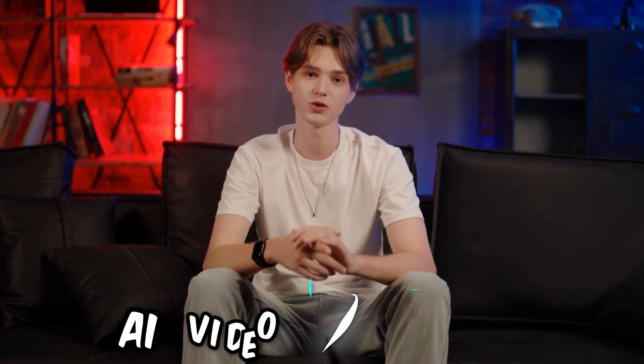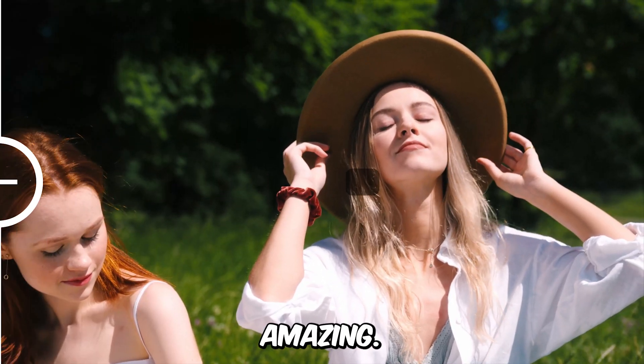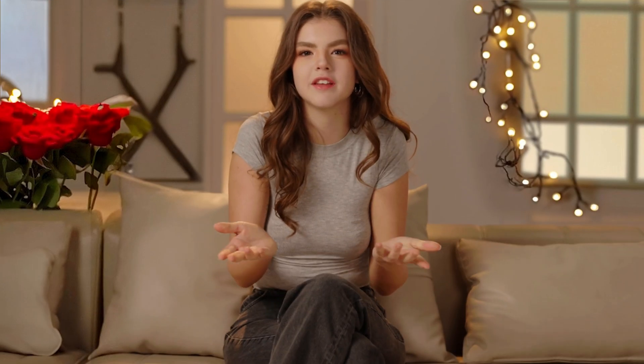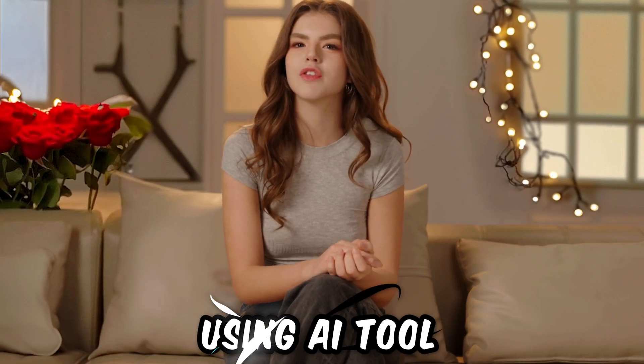In today's video, I will share with you the best AI video enhancer tool. You can see on my screen how perfectly it works. Wow, amazing. At the end of the video, I will share how I make my AI voice using an AI tool. So watch this video carefully.